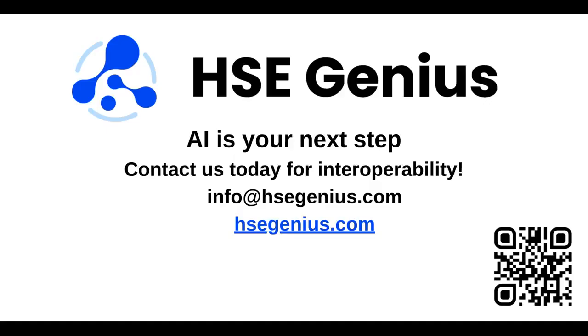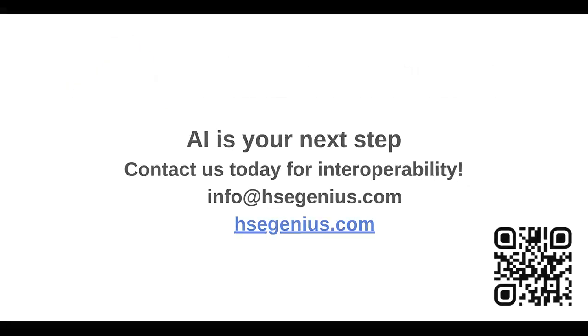Unlock real-time insights, exportable in one click. Start your journey with HSE Genius. Request your demo and experience true interoperability.